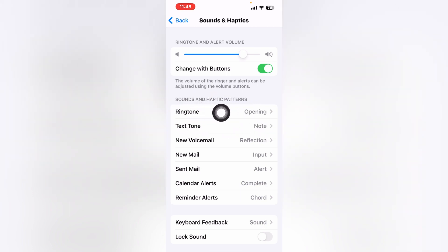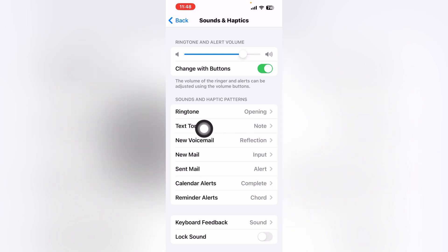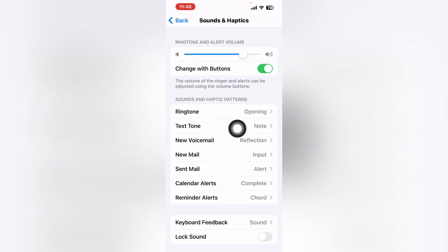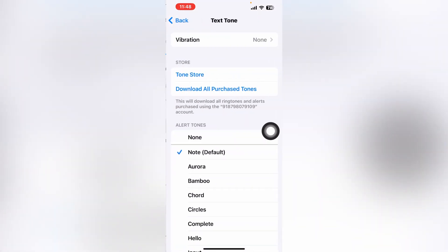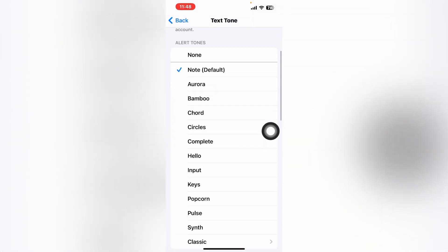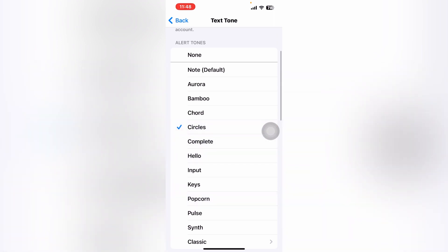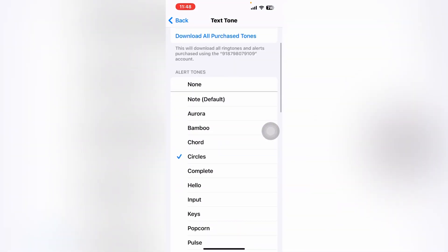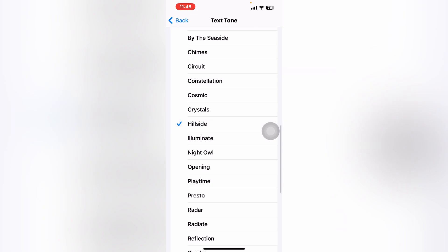After that, scroll down and from here you can see the option for Sound and Haptic Pattern. Near Ringtone you can see the Text Tone option. Tap on Text Tone — this is the option you use to set a text tone.